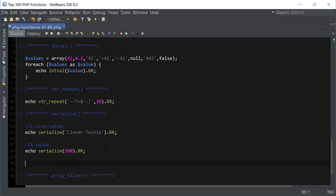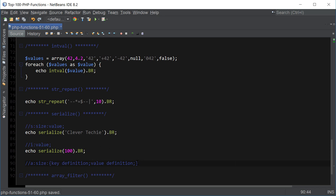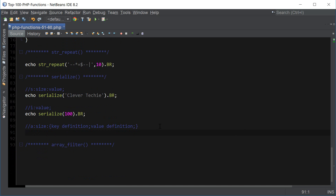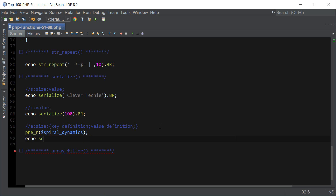And another example I want to give you is the array. An array is stored as: a, colon, size of the array, colon, then key definition and value definition inside curly brackets. Let's go ahead and use our spiral_dynamics array created earlier. First let me print it out just to see what it looks like, and then I'll echo out serialize(spiral_dynamics).